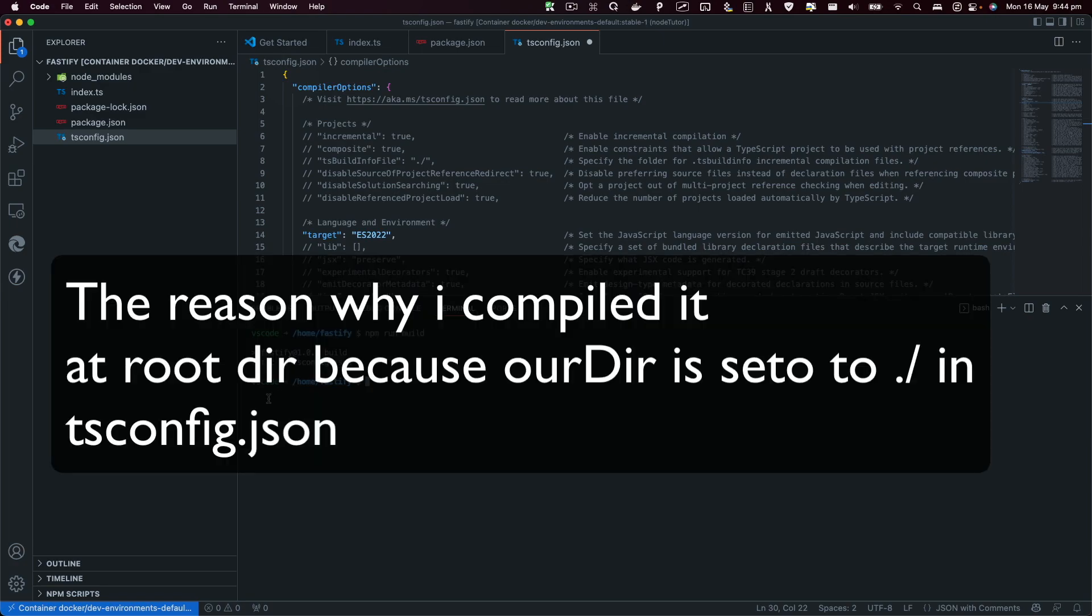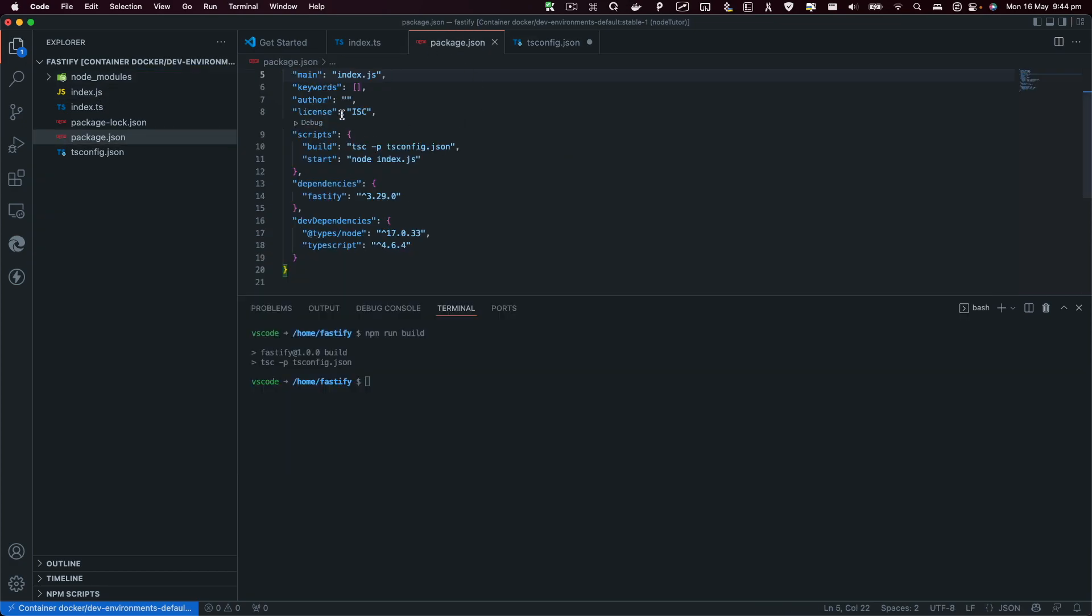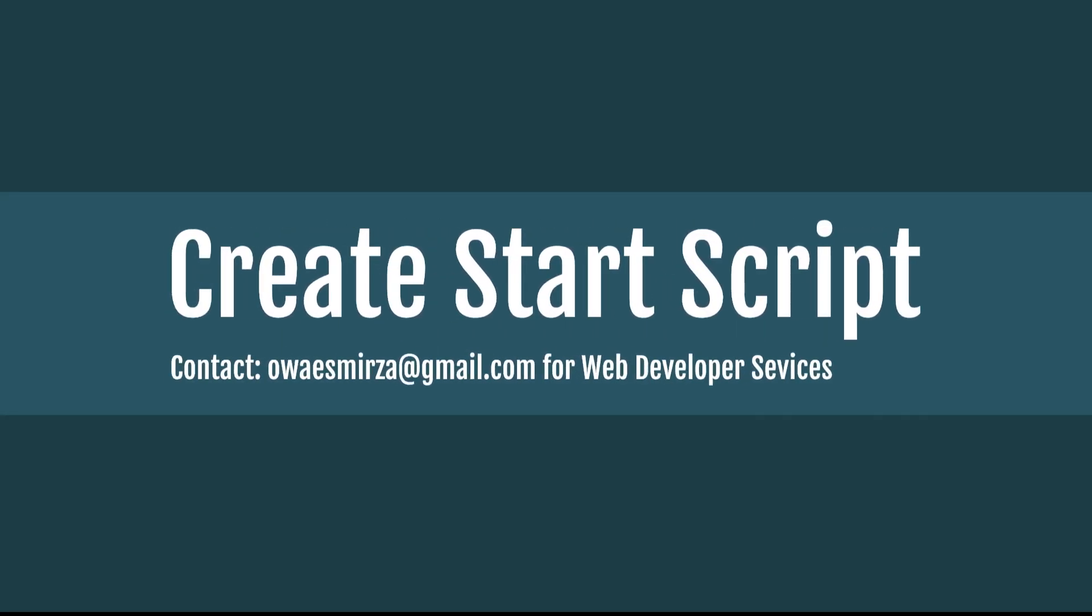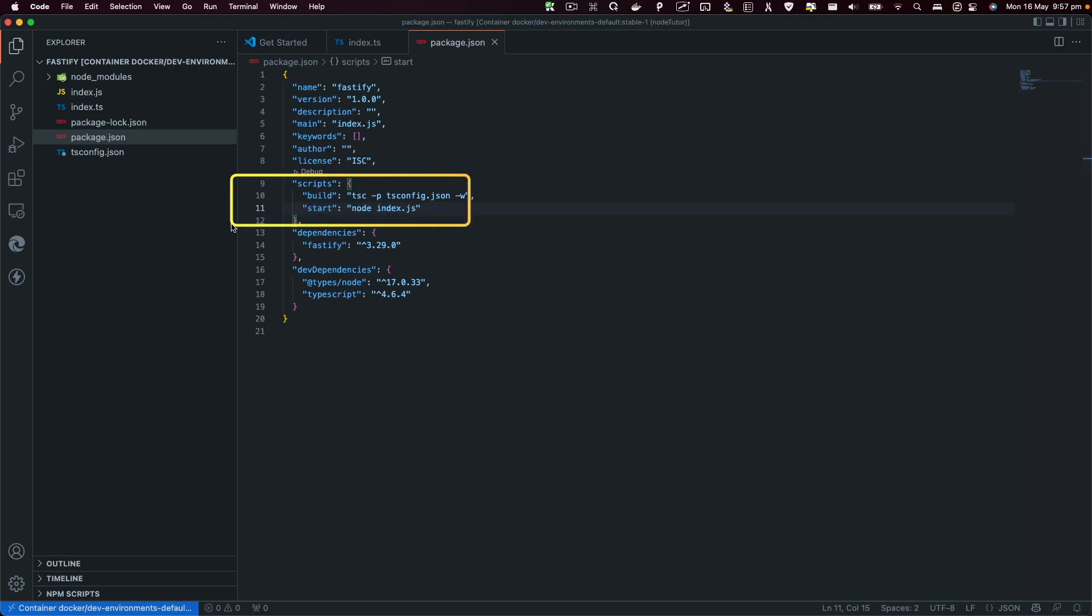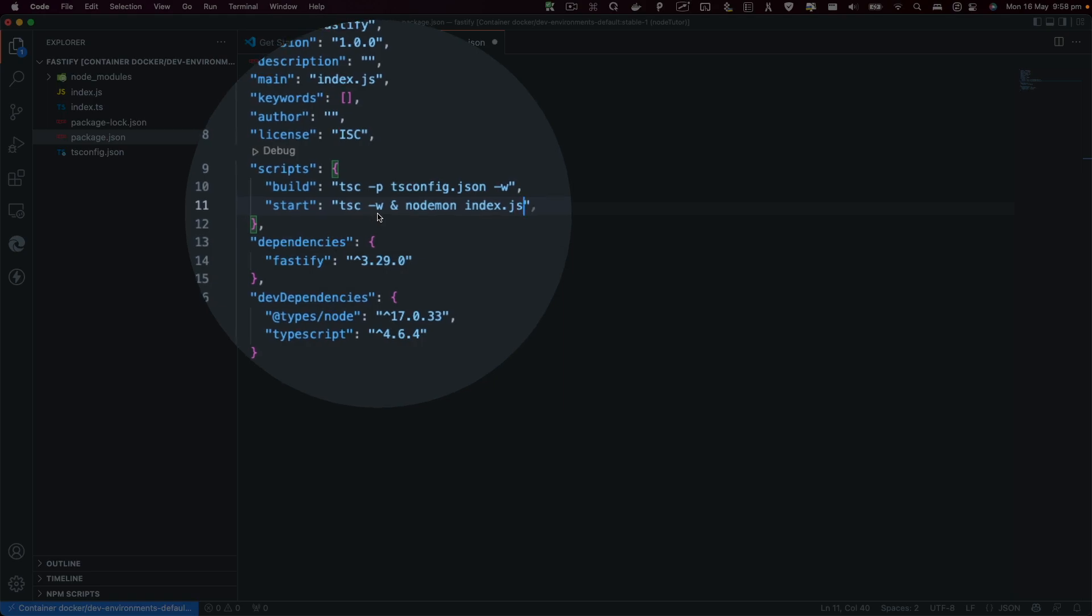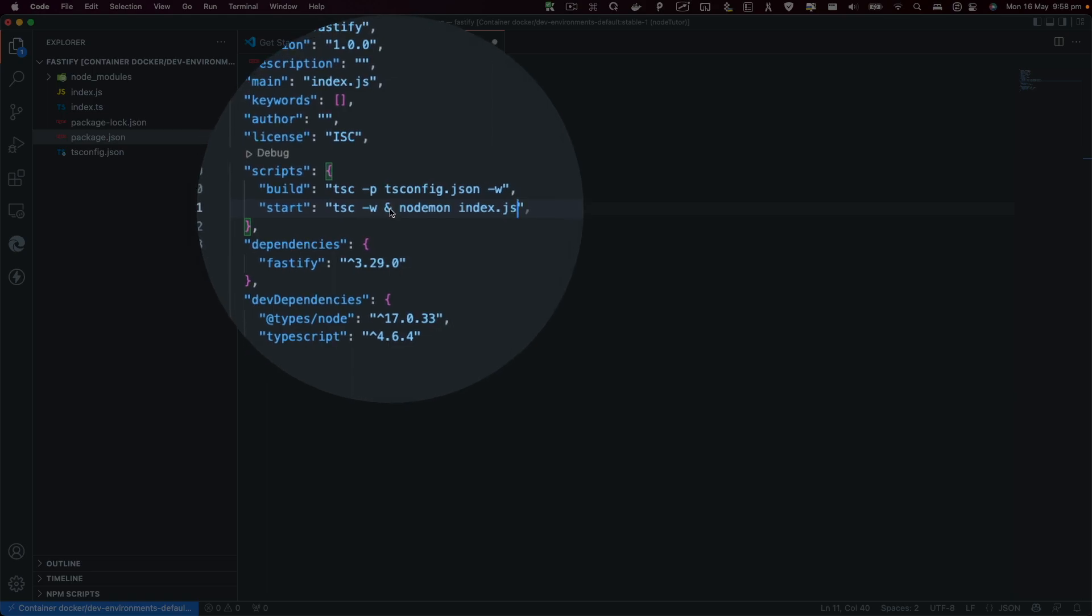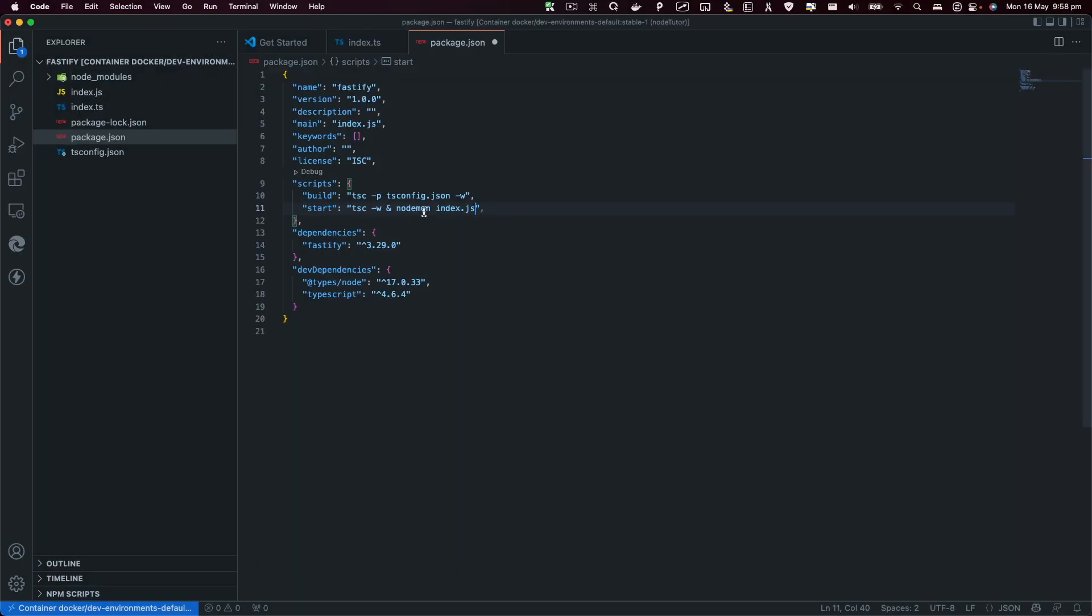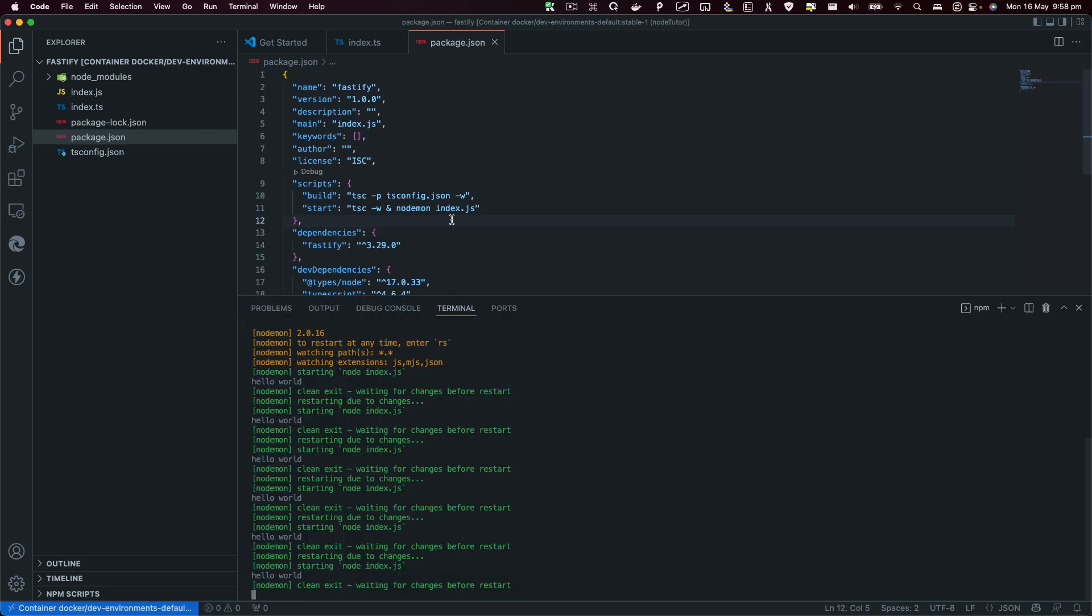When we run npm run build script, what it's going to do is generate this index.js file. Now index.js file is going to be our main file as you can see here. I'm going to install another global dependency, so install -g nodemon, and modify our start script.